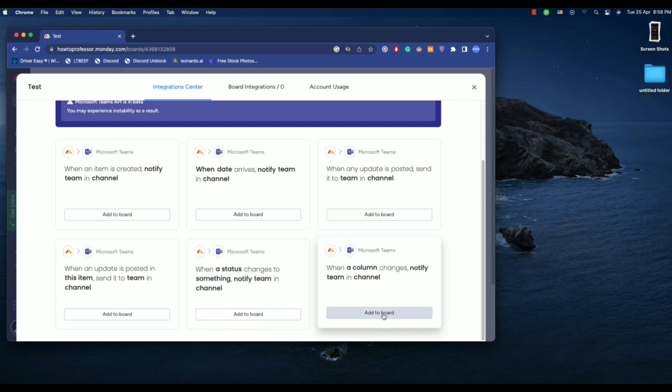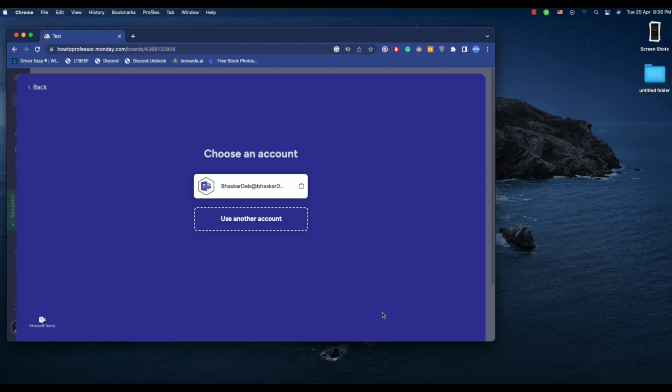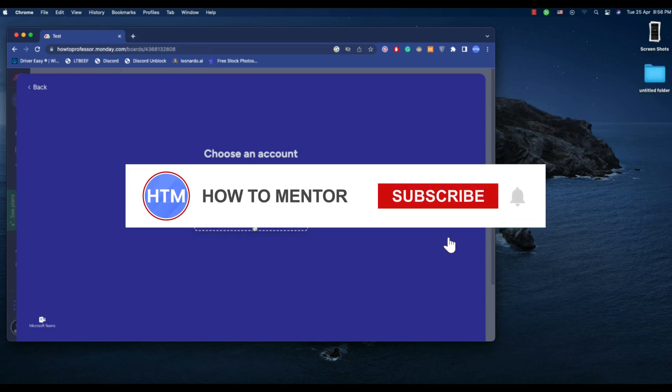Click on add to board. Now you must be already logged into your account to choose your account over here. But if you're not logged into your Microsoft account, click on choose account or choose another account and log into your Microsoft account.